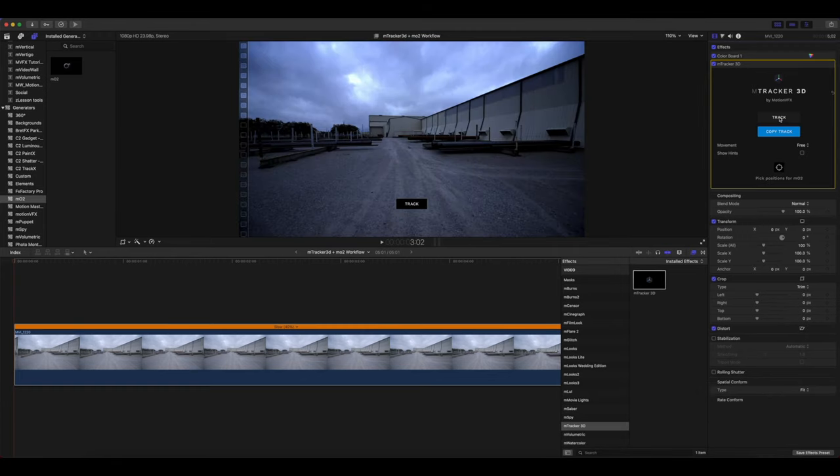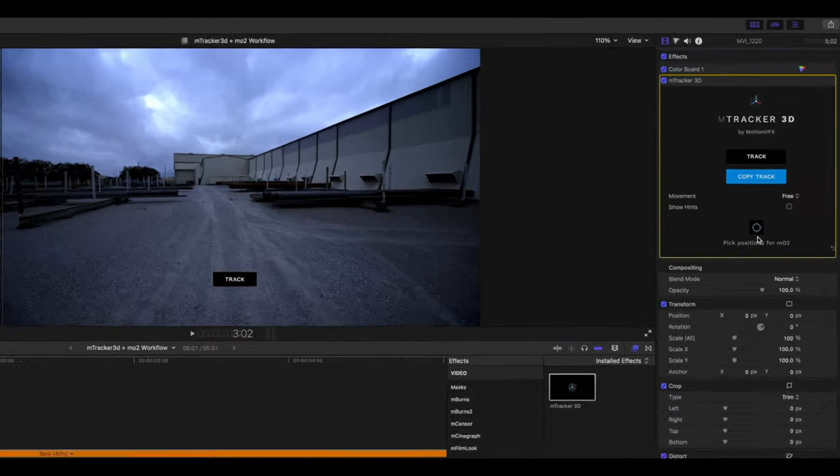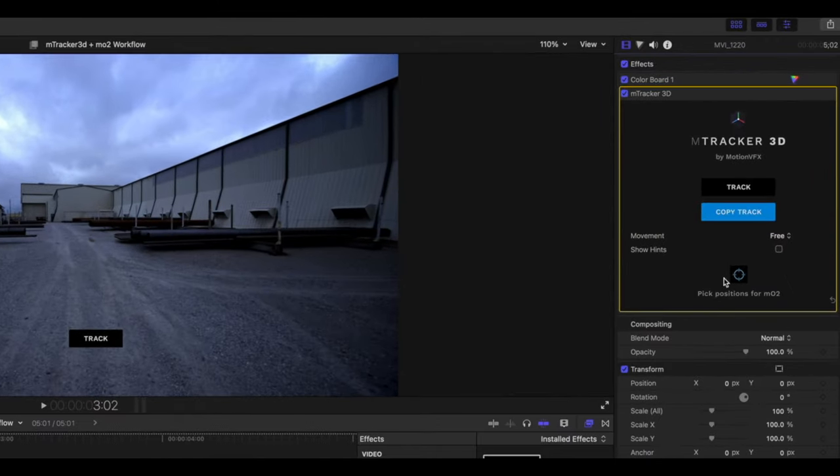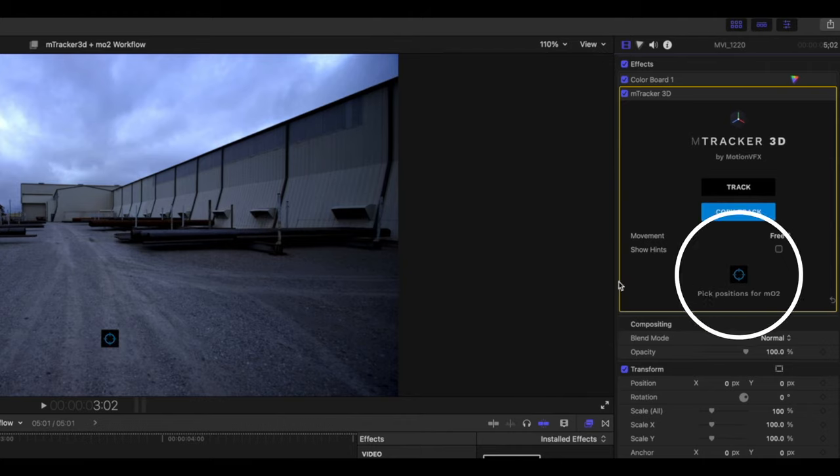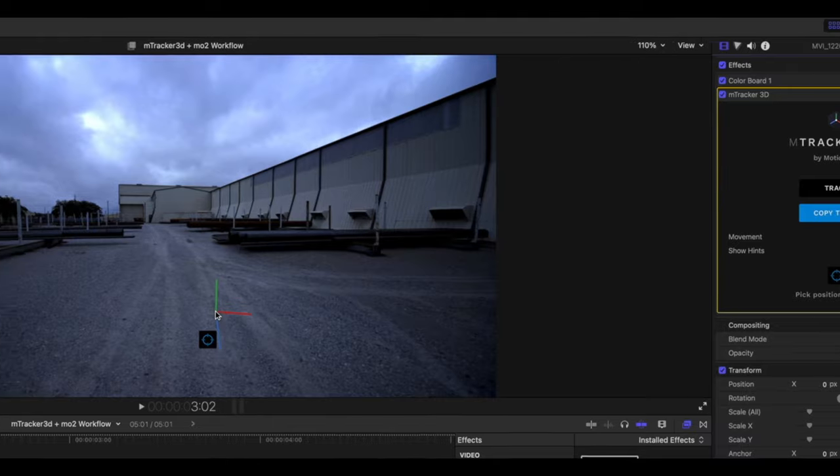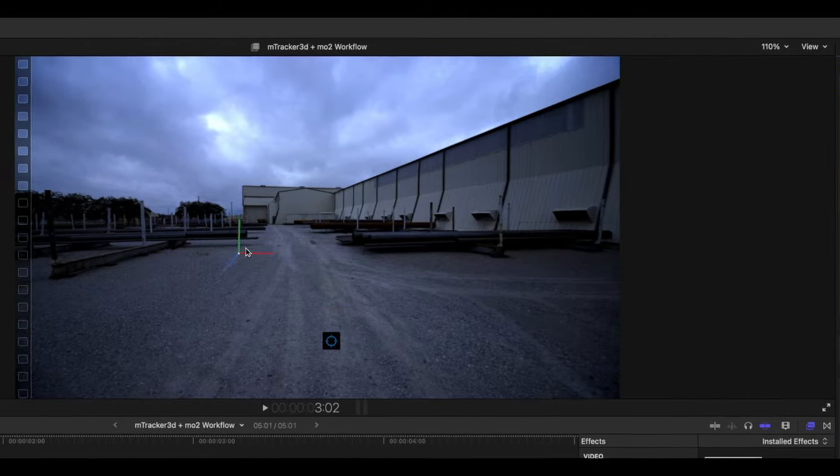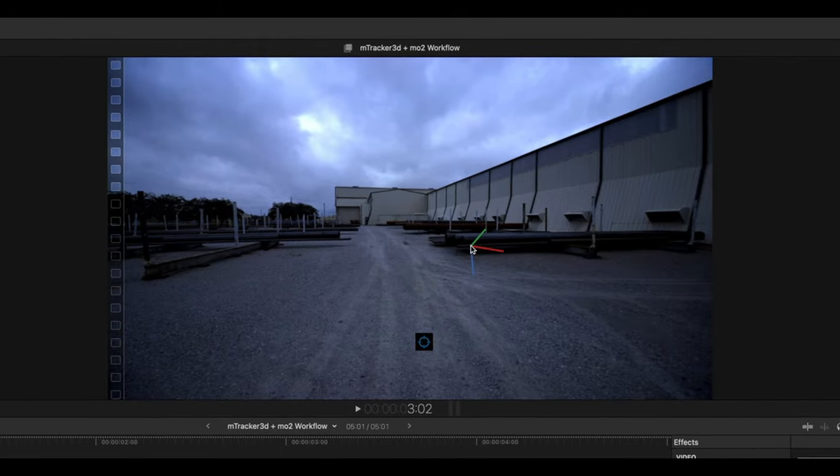All right, now that we are done tracking, our next step is to pick a position for MO2. So you can see here that you have your position icon located in your inspector in M-Tracker 3D. Let's select that target icon and we now have our 3D gizmo available.